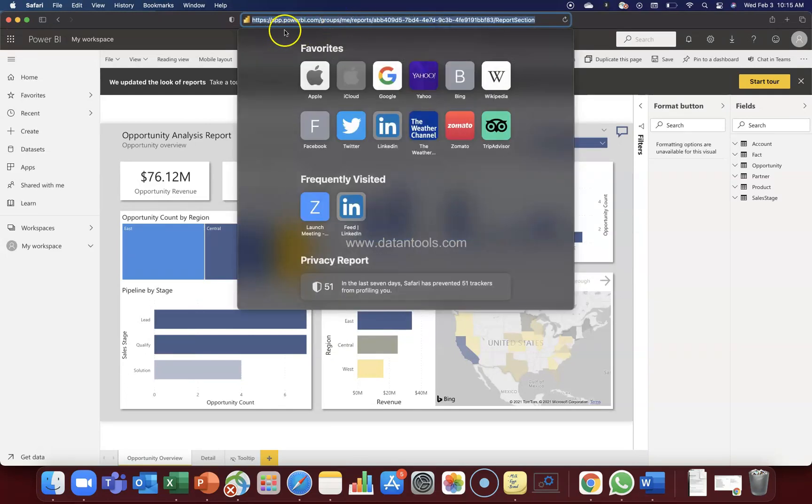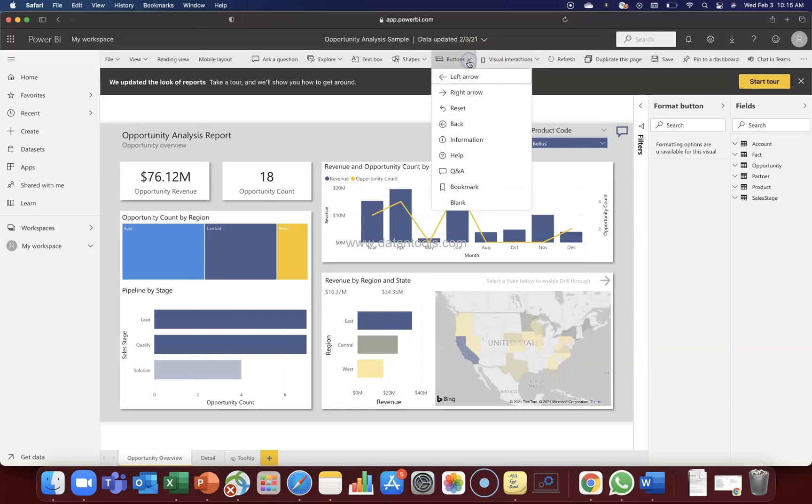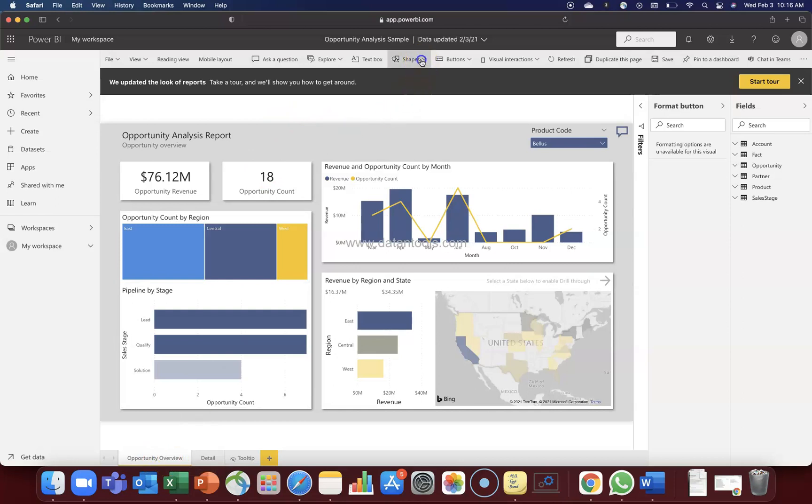As you can see I am using app.powerbi.com. Here at the top I have buttons. Now you may be having access to the Power BI desktop. In desktop also the buttons are present from the menu bar which you can look. I think it is present in the design menu if I am not wrong but you can look for the buttons option over there. So in the button we have the left arrow and the right arrow. So left arrow looks for the previous page and right arrow looks for the next page. So as we are on the very first page we will not be having any left arrow over here or it will not be doing anything since there is no page prior to opportunity overview.